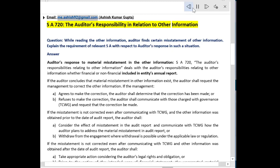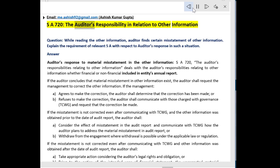Email: me.ashish92 at gmail.com. Ashish Kumar Gupta. SA 720 — The Auditor's Responsibility in Relation to Other Information.